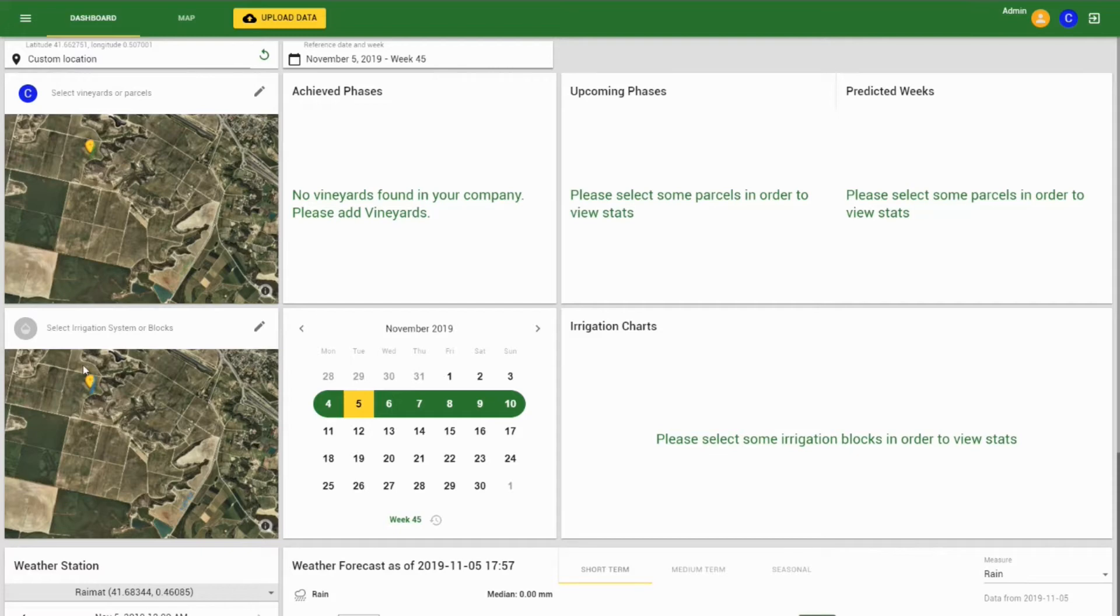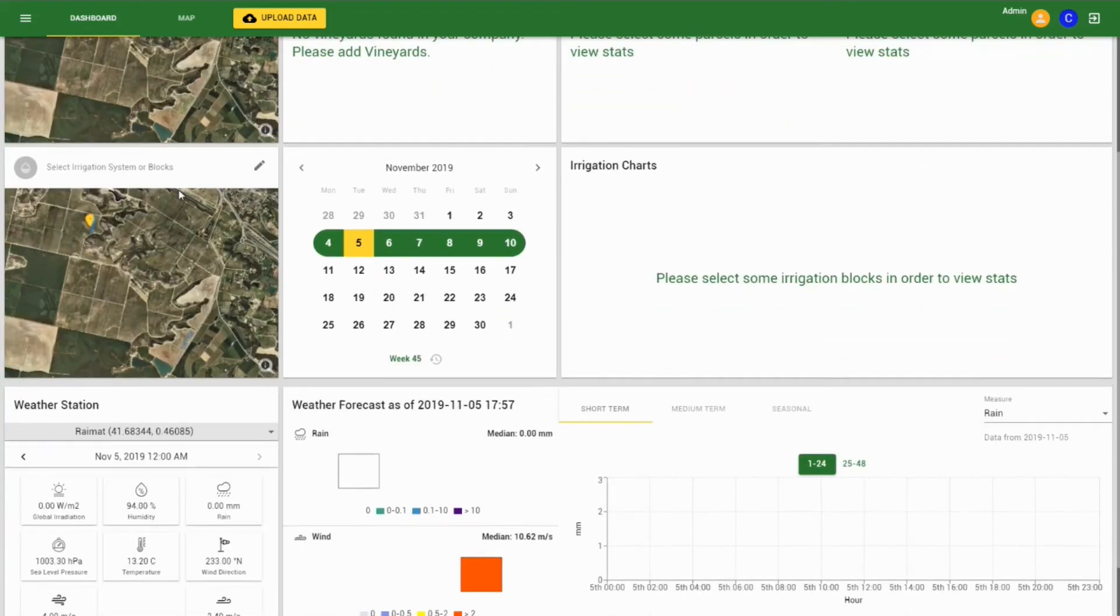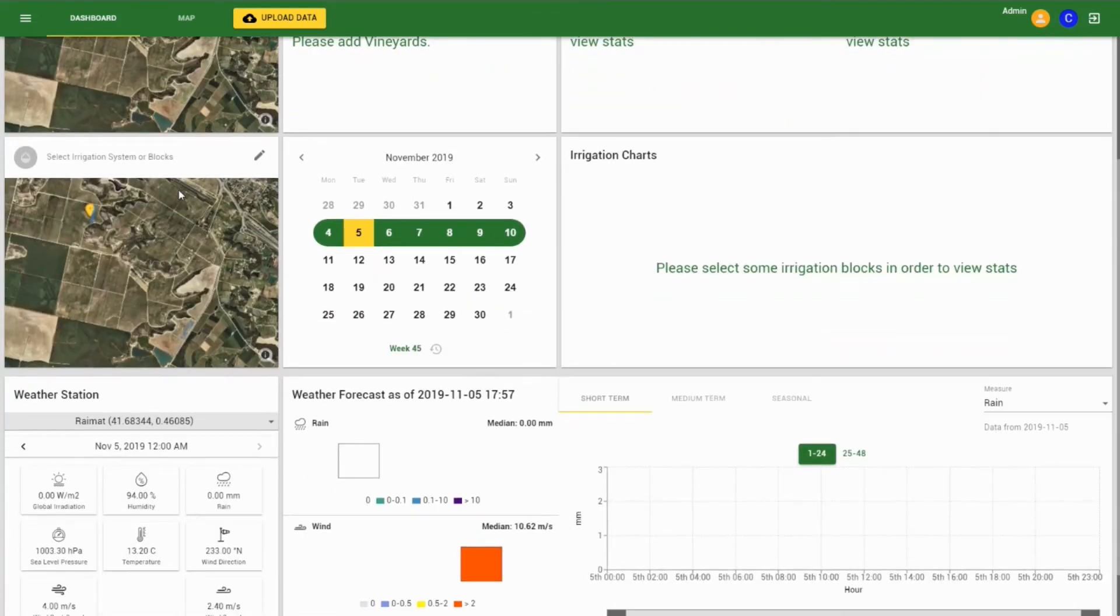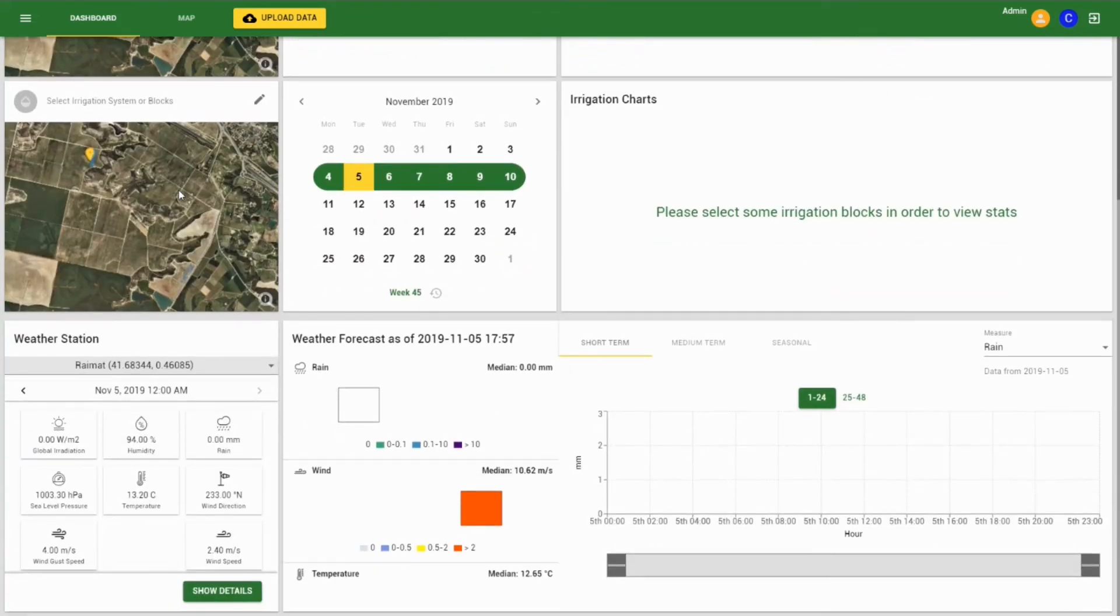It includes the location of the parcels, the reference dates, as well as the three main layers: the phenology widgets, the irrigation widgets, and the weather widgets.